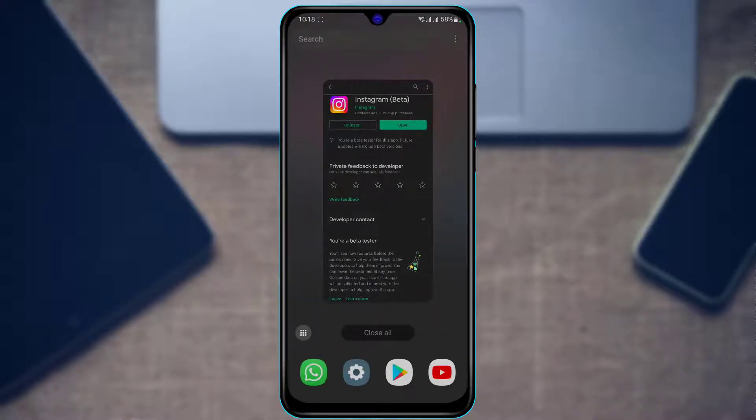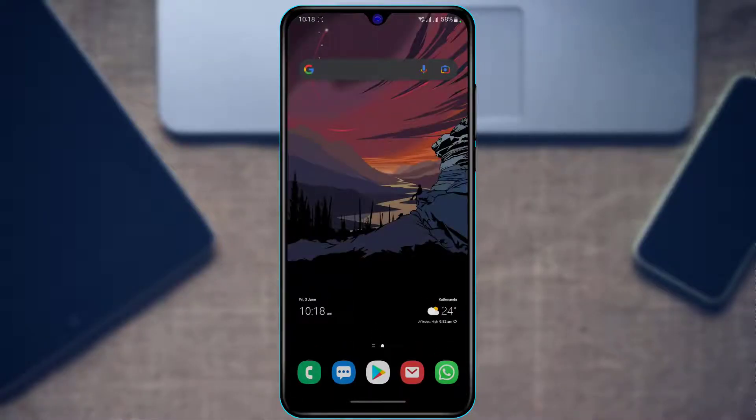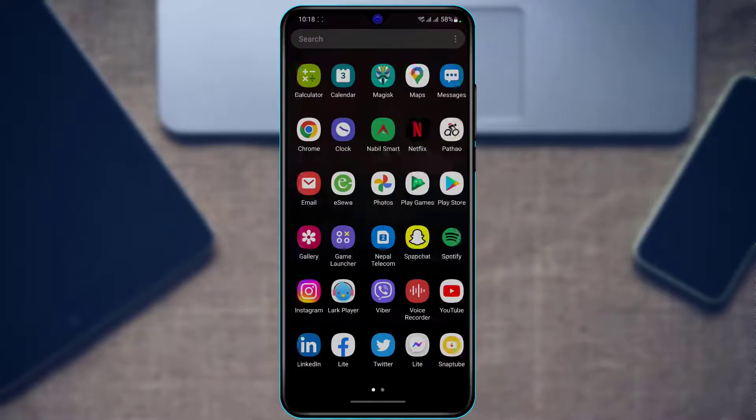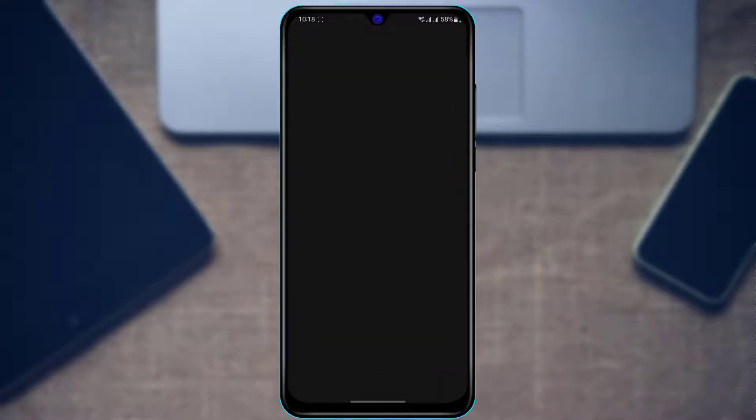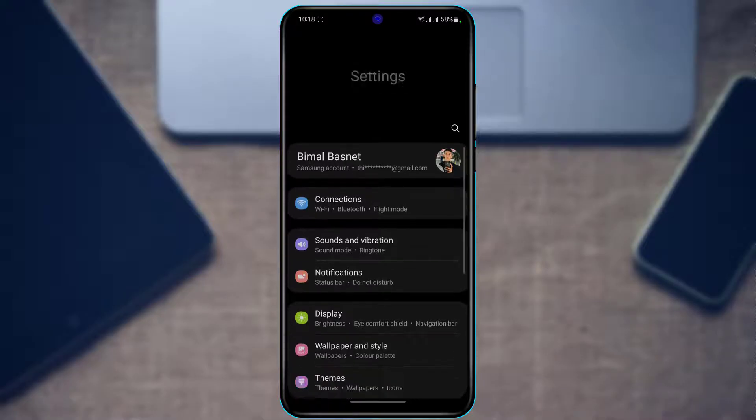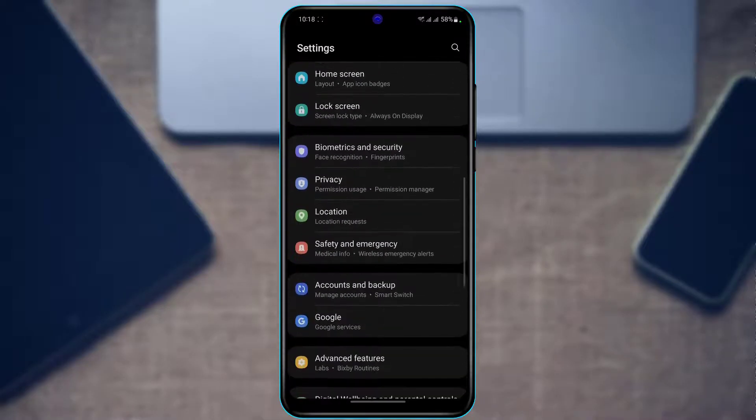For iPhone users, you want to go ahead and offload the app. For Android users, what you want to do is scroll down and then go to the Apps section. After you go to the Apps section, you're going to look for Instagram in the list of all applications.